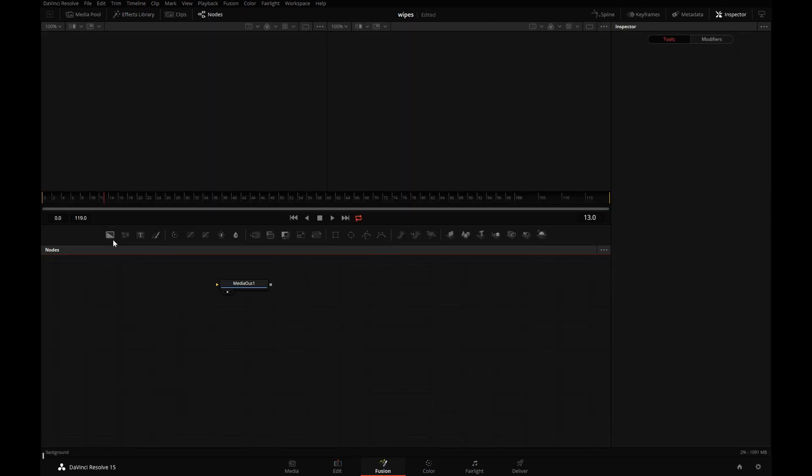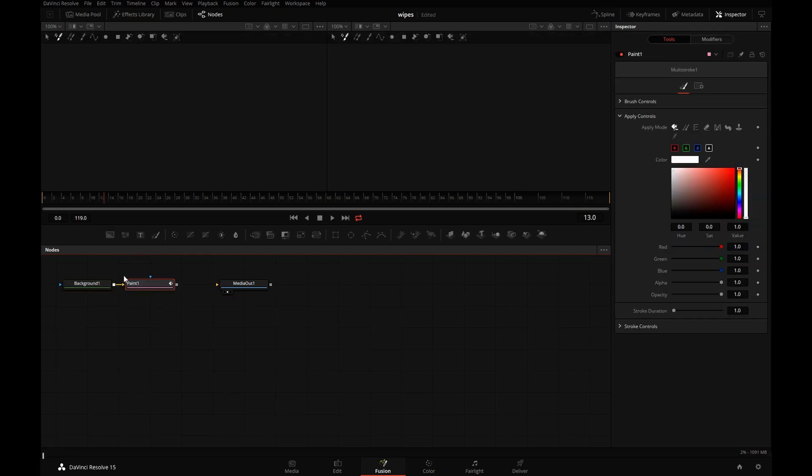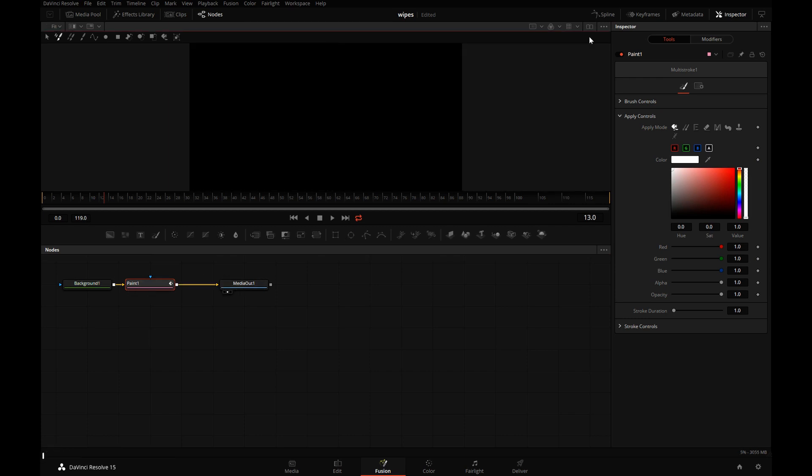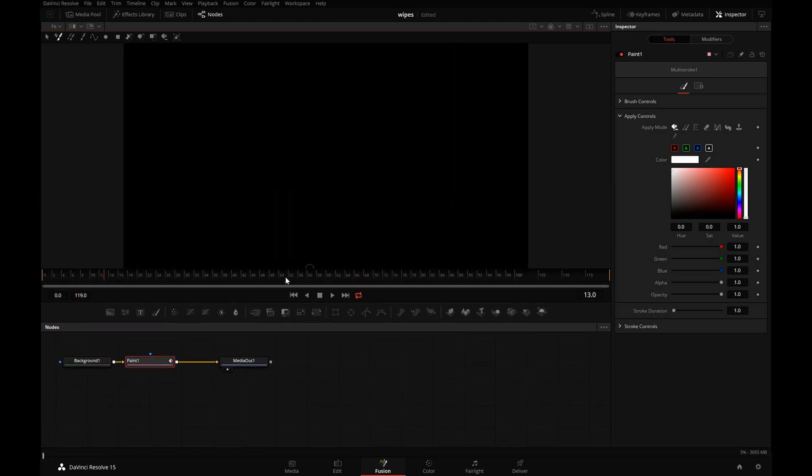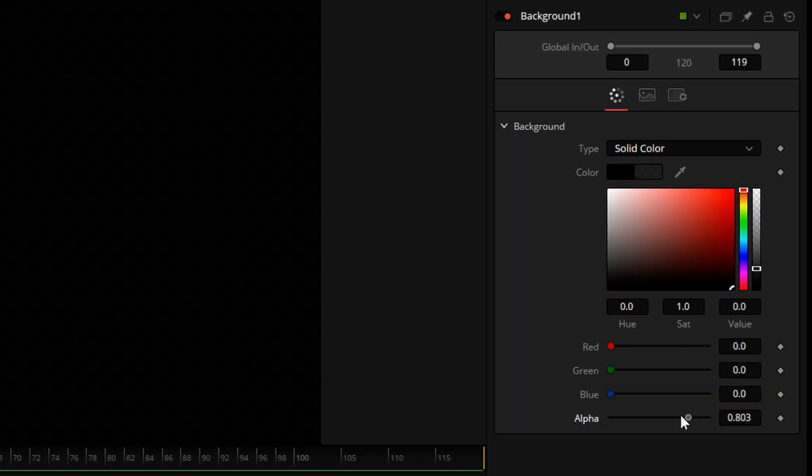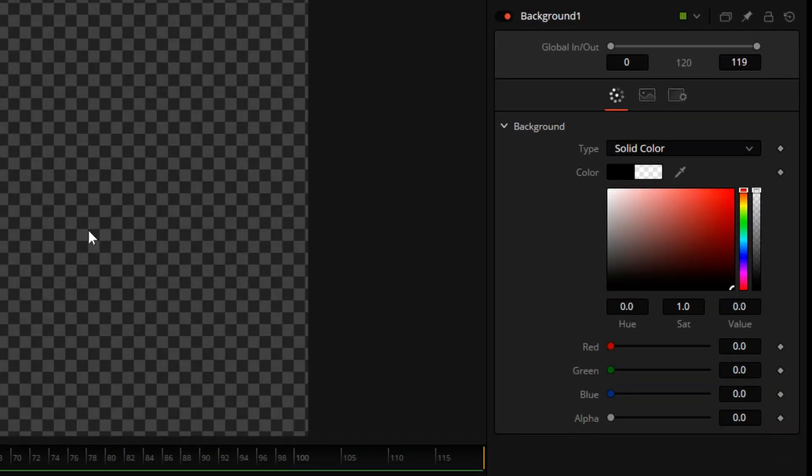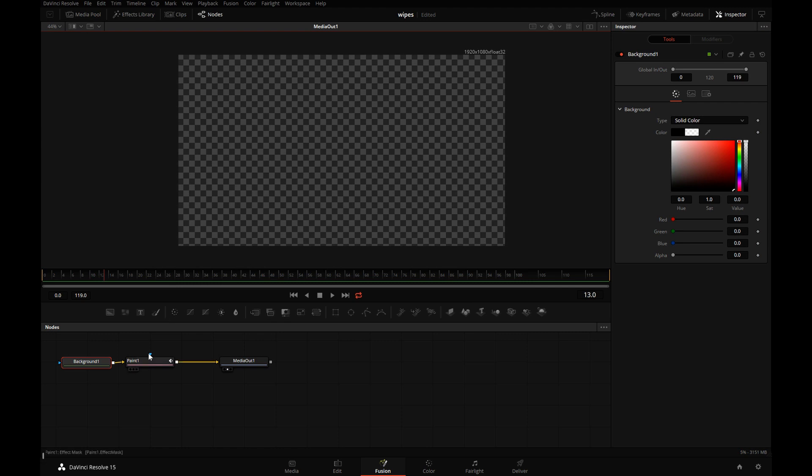In the Fusion page, we'll add a background and connect a paint tool to it. We can use anything that creates an alpha channel to make a custom wipe, connect it to media out. Let's set a single display and stretch this out so we can see our screen a little better. The purpose of the background is just to give paint something to paint on. It won't really factor in our final.